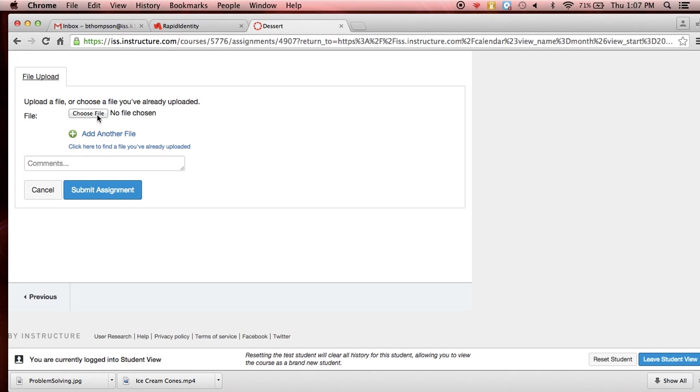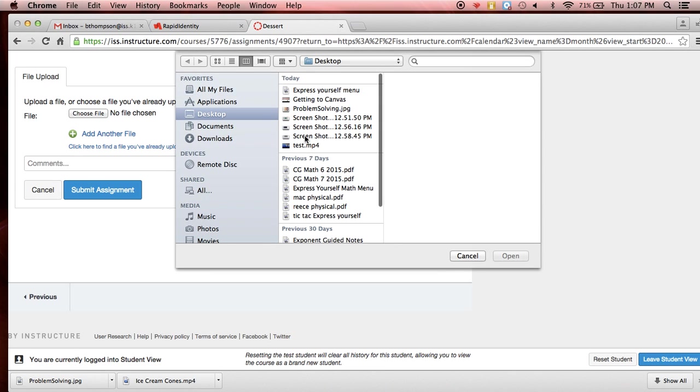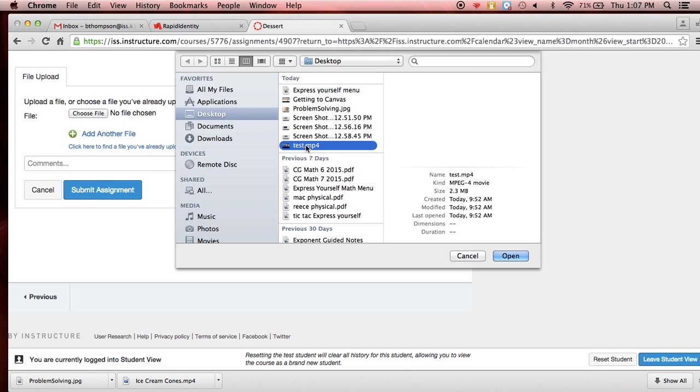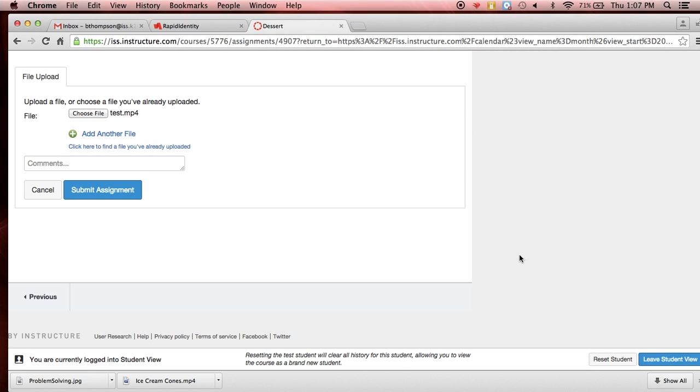So we're going to go to submit assignment. We're going to choose a file and again, mine's on my desktop and it's got a test. I just did a little practice one so I'm going to choose it and I'm going to open it.